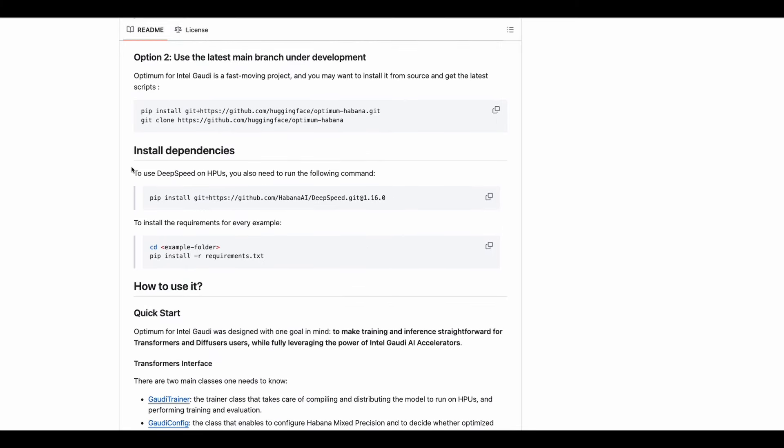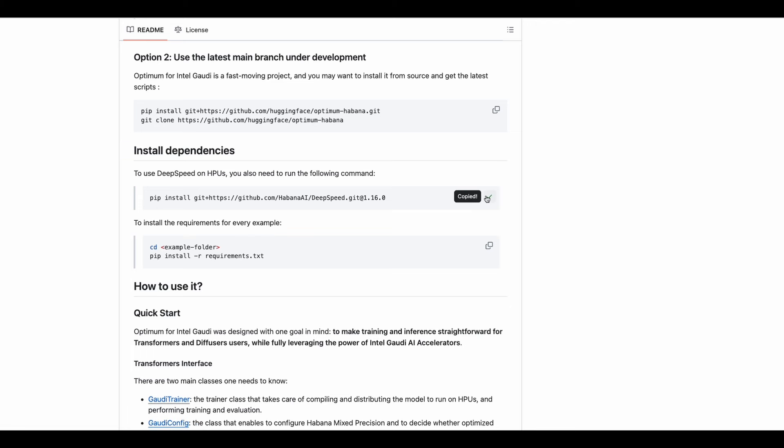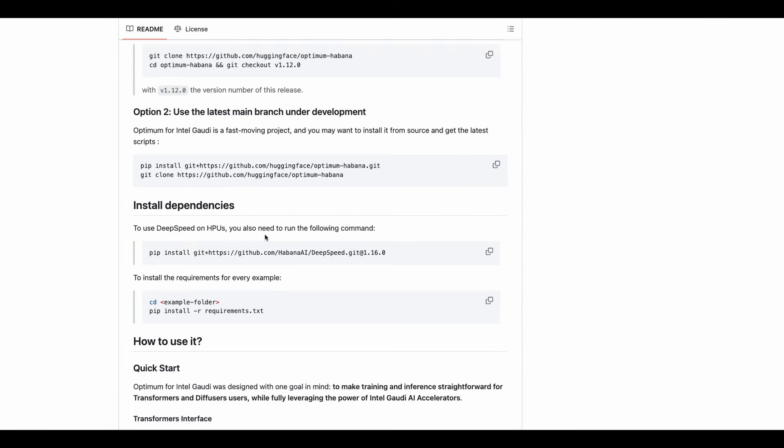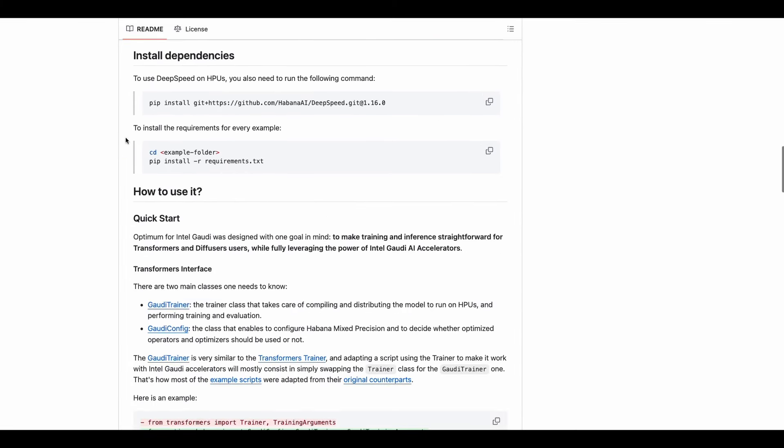We need to install the dependencies, and then we need to change directories to the example folder and run the requirements script.